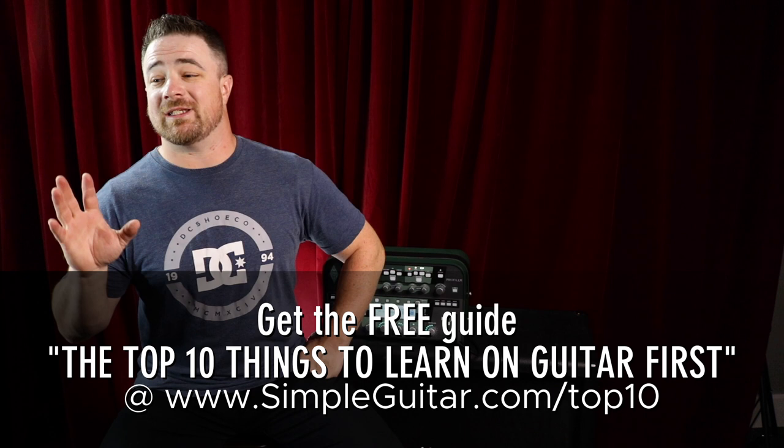If you still have any questions, leave a comment down below. I'll get down there and help you out in the comments. But if you like this and you want more stuff like this, then I have a gift for you at my website. If you go to simpleguitar.com/top10, there, I have a guide for you called the Top 10 Things to Learn on Guitar First.